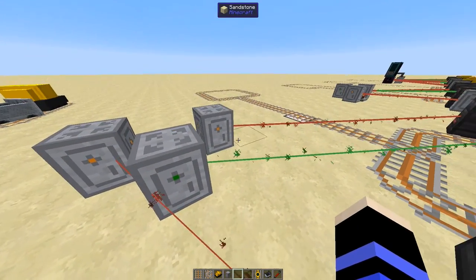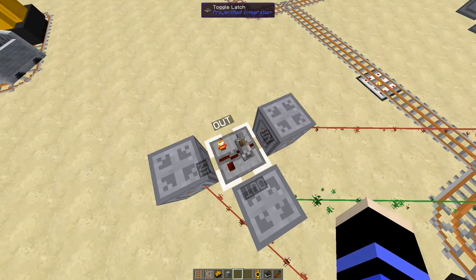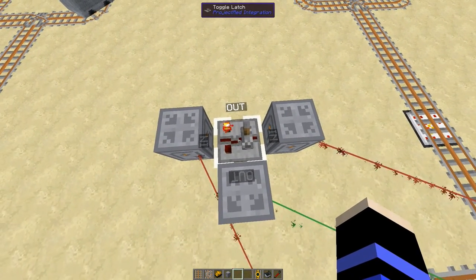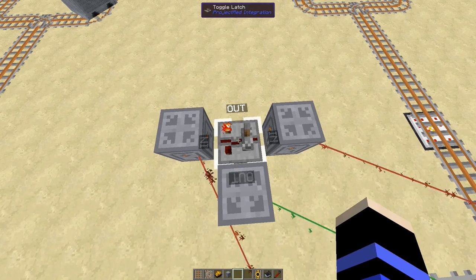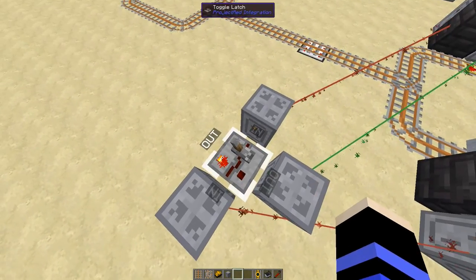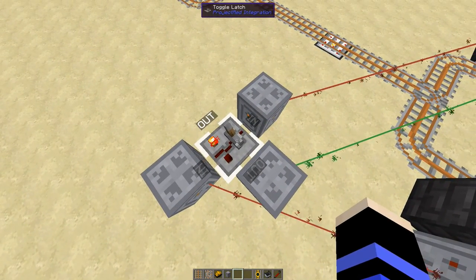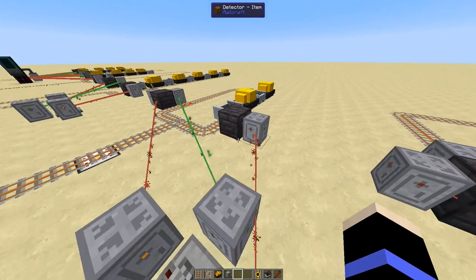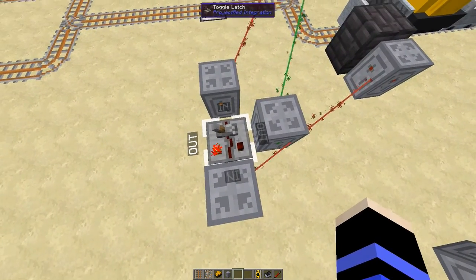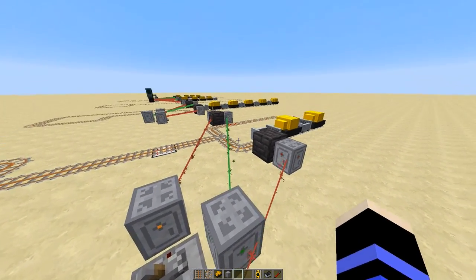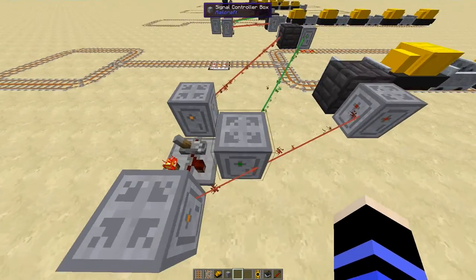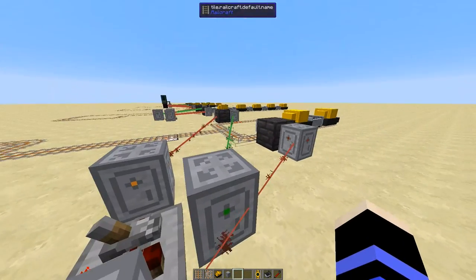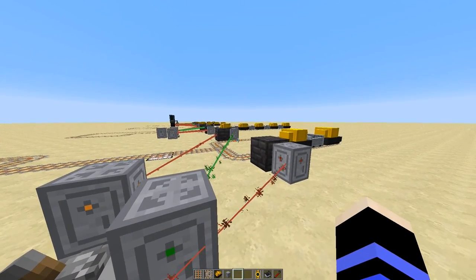Here we have the same setup, but using a Project Red toggle latch instead. This is present in a few mods. What we have is a latch connected to the check-in and check-out points, and on one of the outputs of the latch, we have a controller box connected to the locking track. So when a locomotive passes by the detector, the latch will toggle, which will depower the locking track, which will catch the next train.